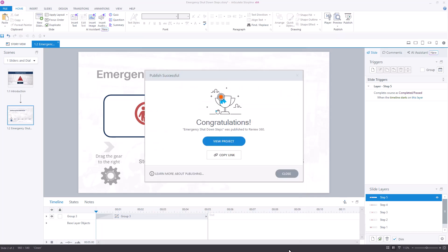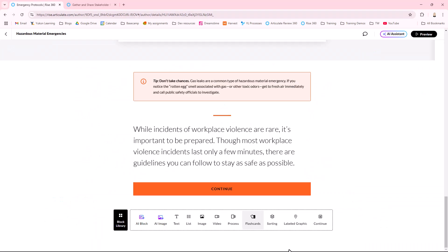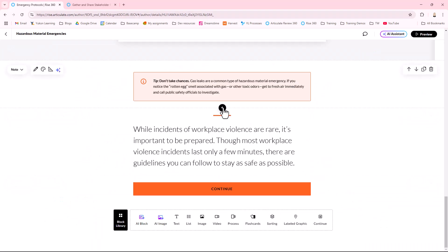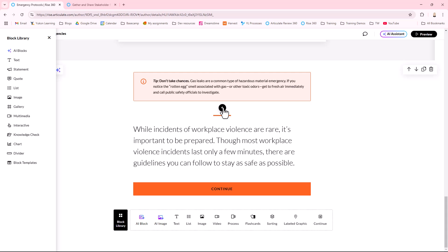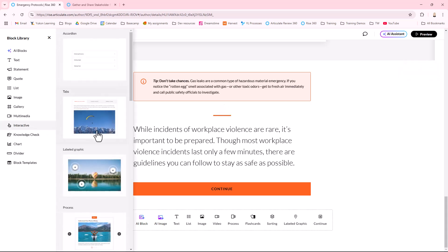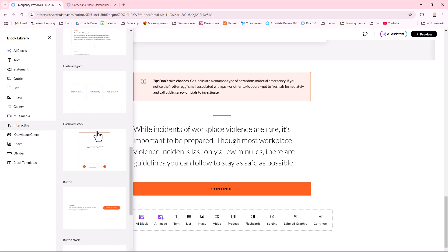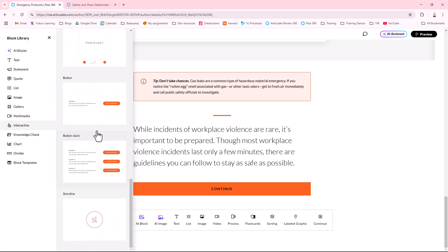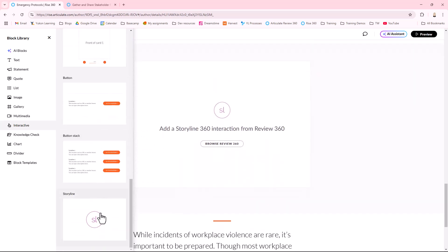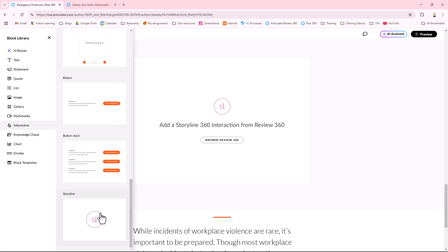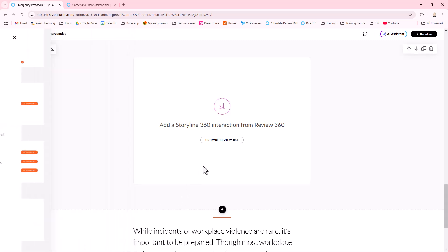Back in RISE 360, we'll insert a Storyline block. Select the project from Review360.